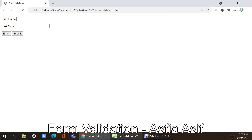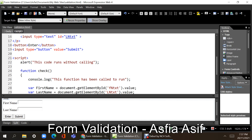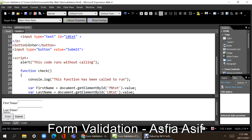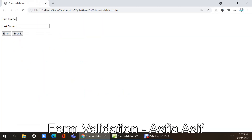Right now if we do anything nothing is happening, because on either of these buttons there is no event trigger. An event trigger is when the user is interacting with the HTML page — for example, clicking a button, pressing a key on the keyboard, or even just selecting a text box. These are all events.